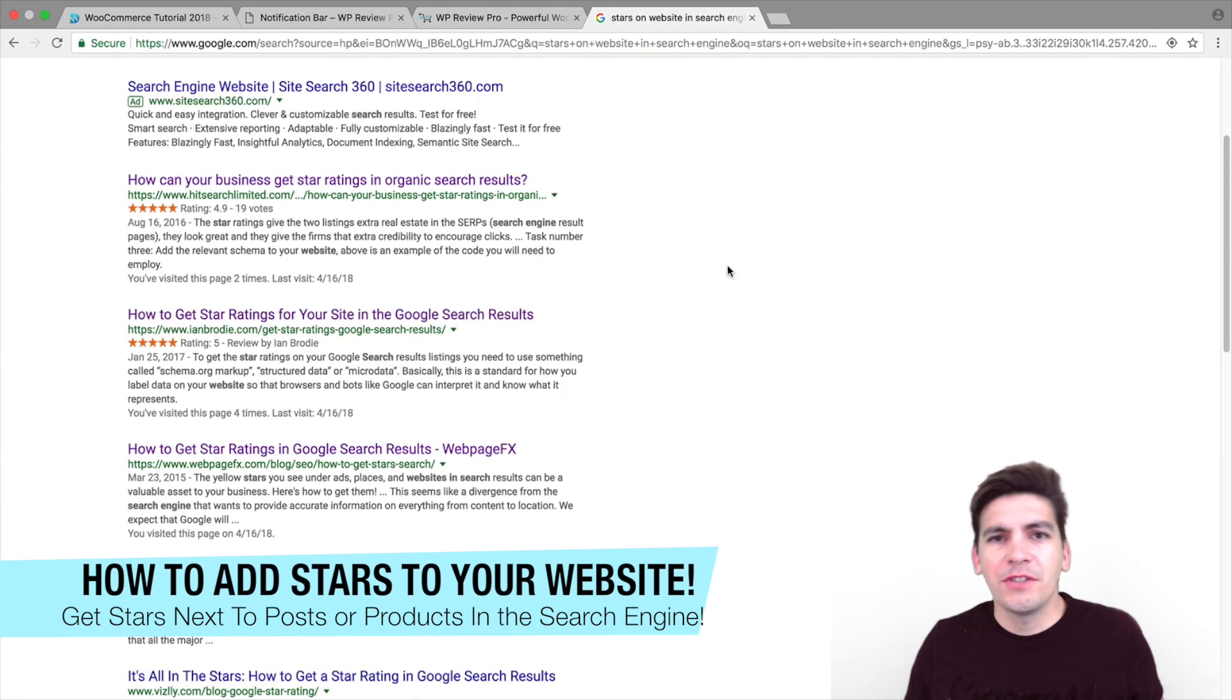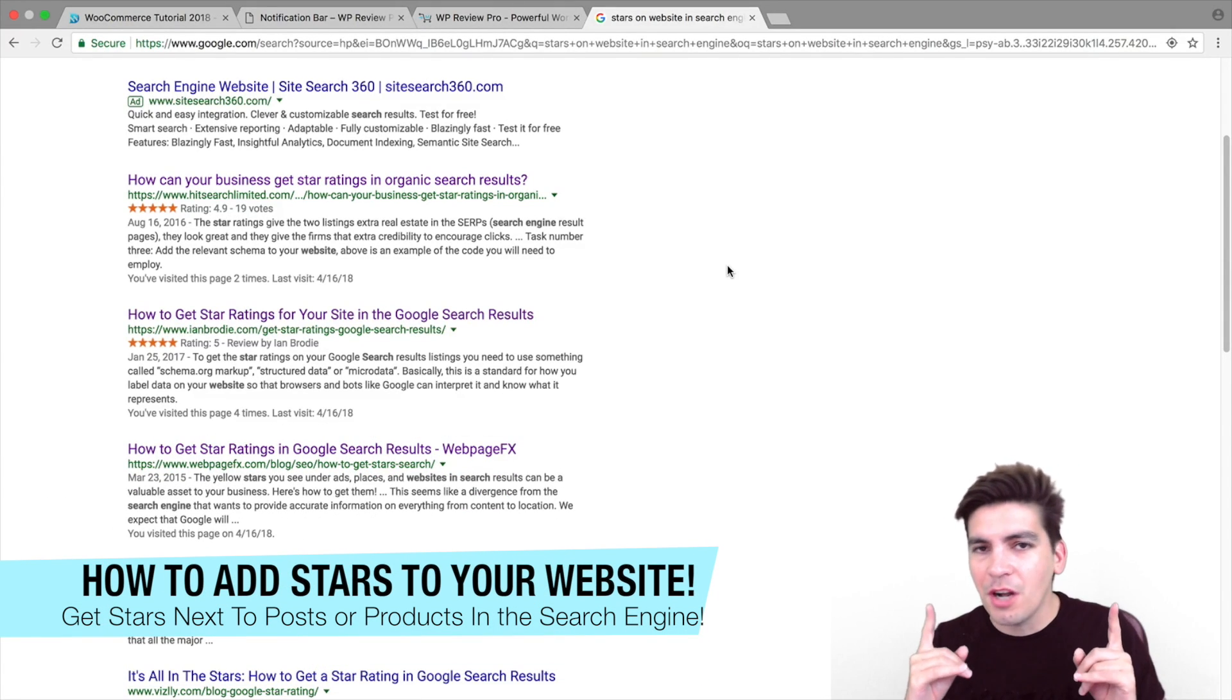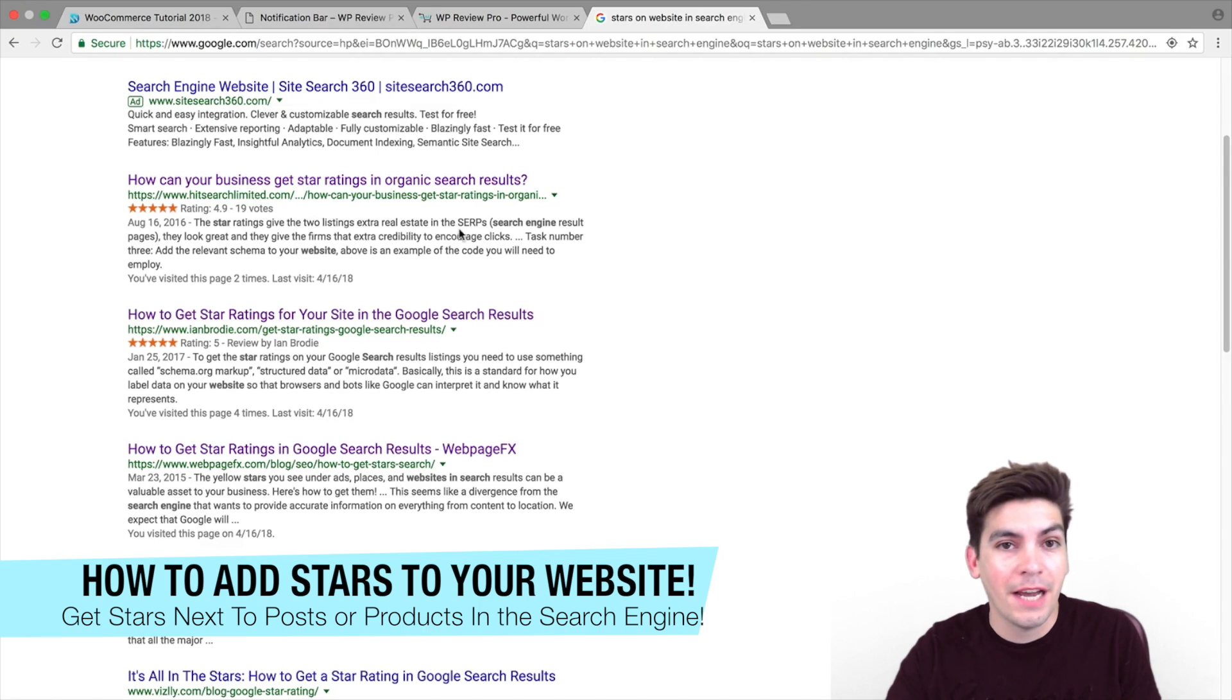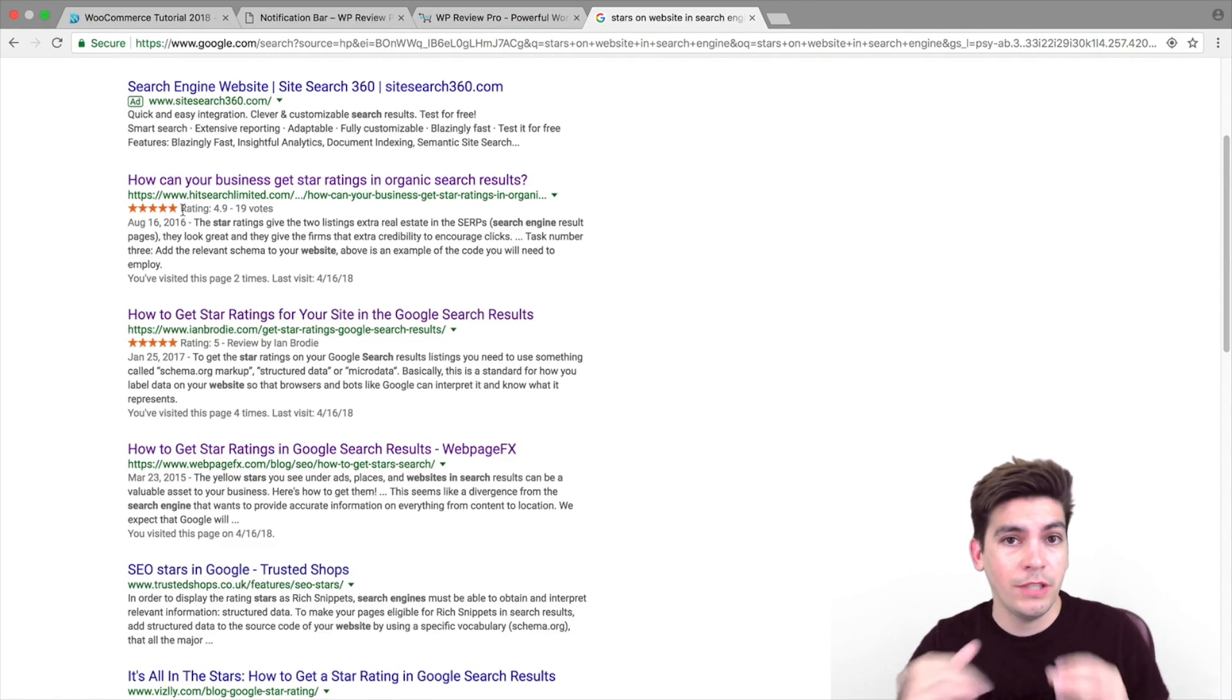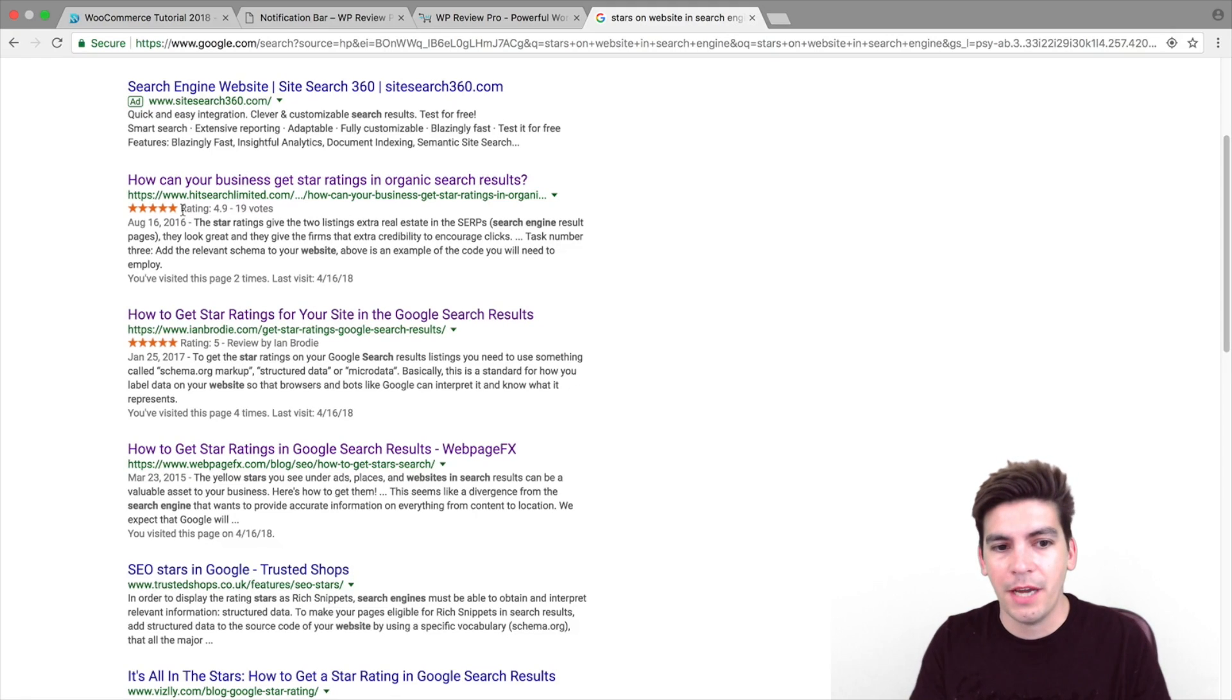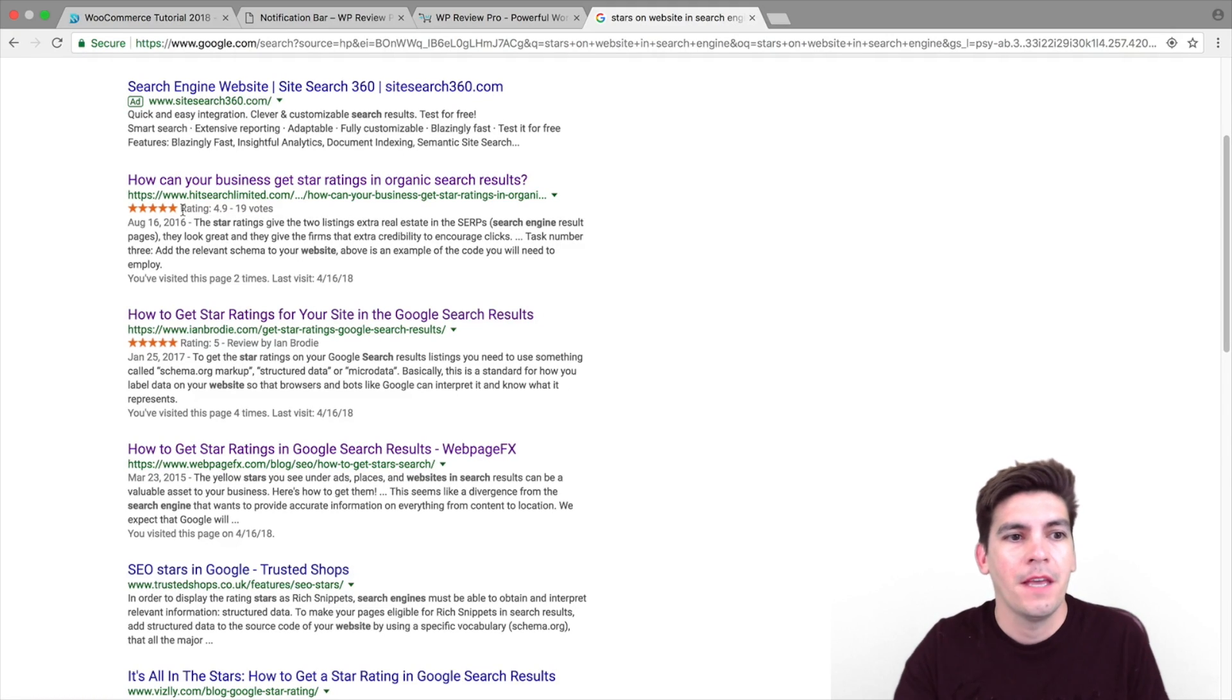Today, we're going to talk about stars. We're not going to talk about the stars in the sky. We're going to talk about the stars next to websites in the Google search engine. My name is Daryl and today, I'm going to talk to you guys about how to get stars on your WordPress websites in the search engine.